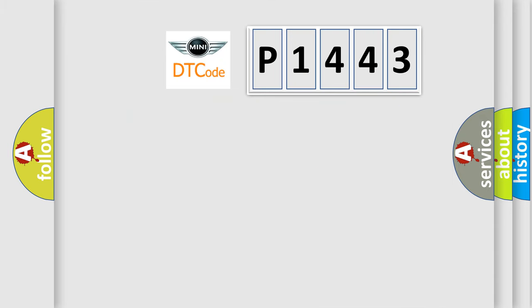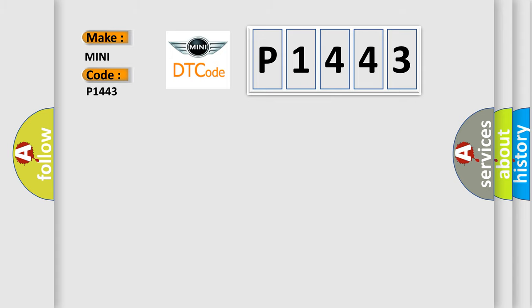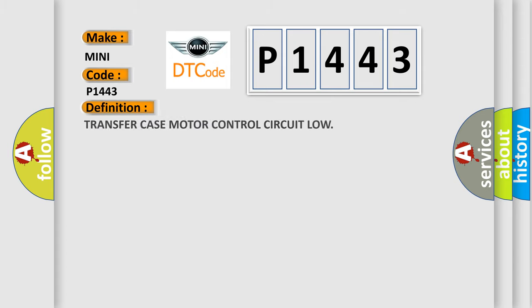So what does the diagnostic trouble code P1443 interpret specifically for MINI car manufacturers? The basic definition is transfer case motor control circuit low.